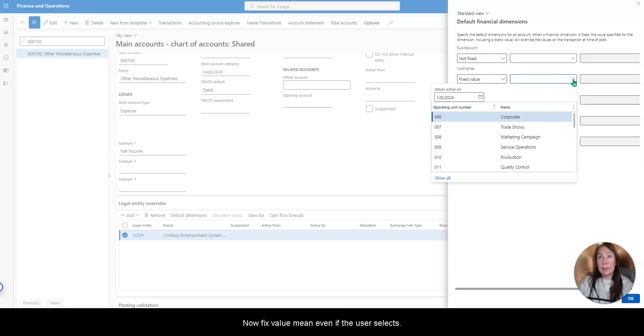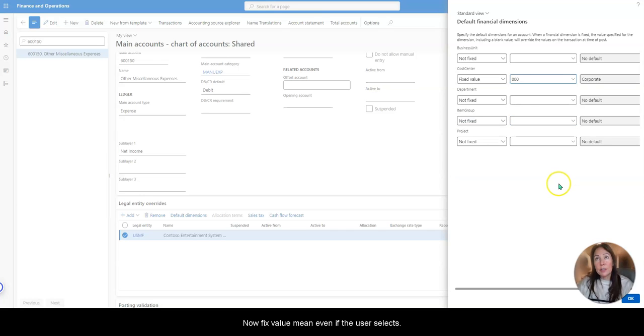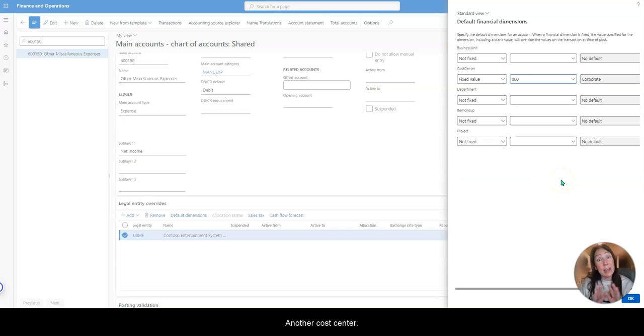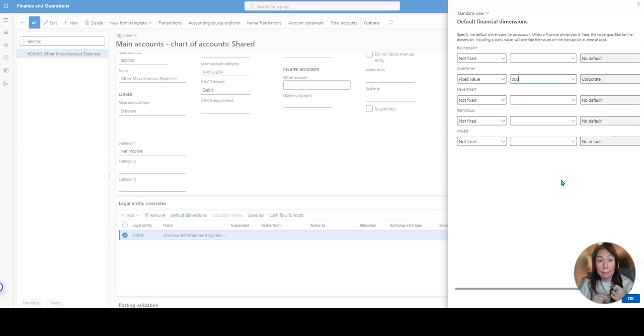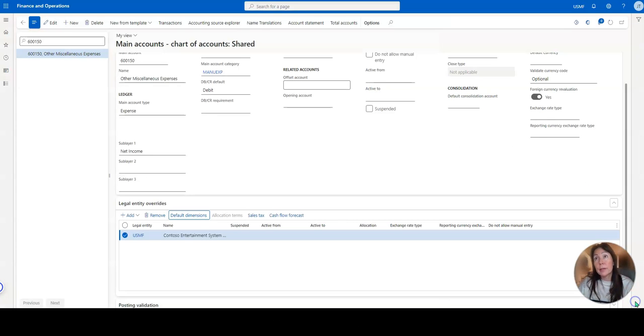Now again, fixed value means even if the user selects another cost center, the voucher will always post to corporate. It's really nice. So let me show you.